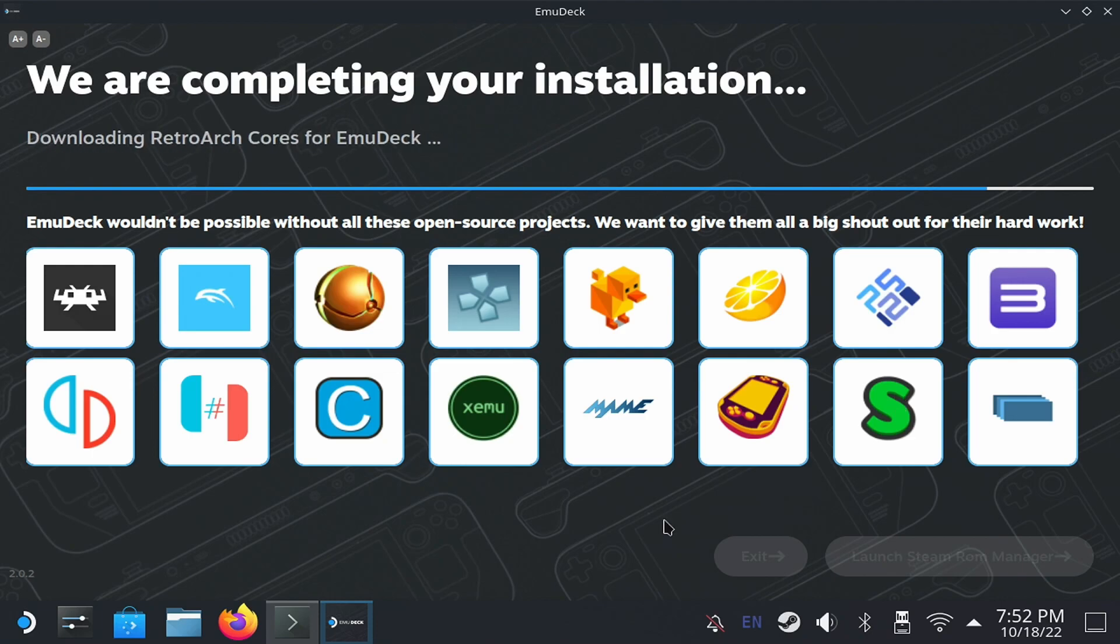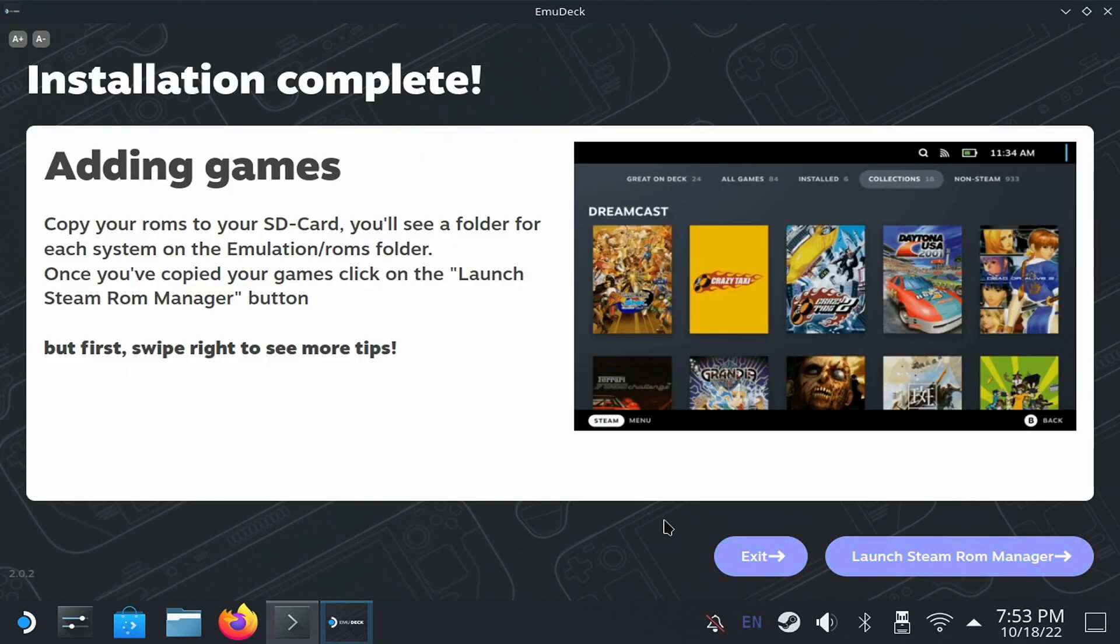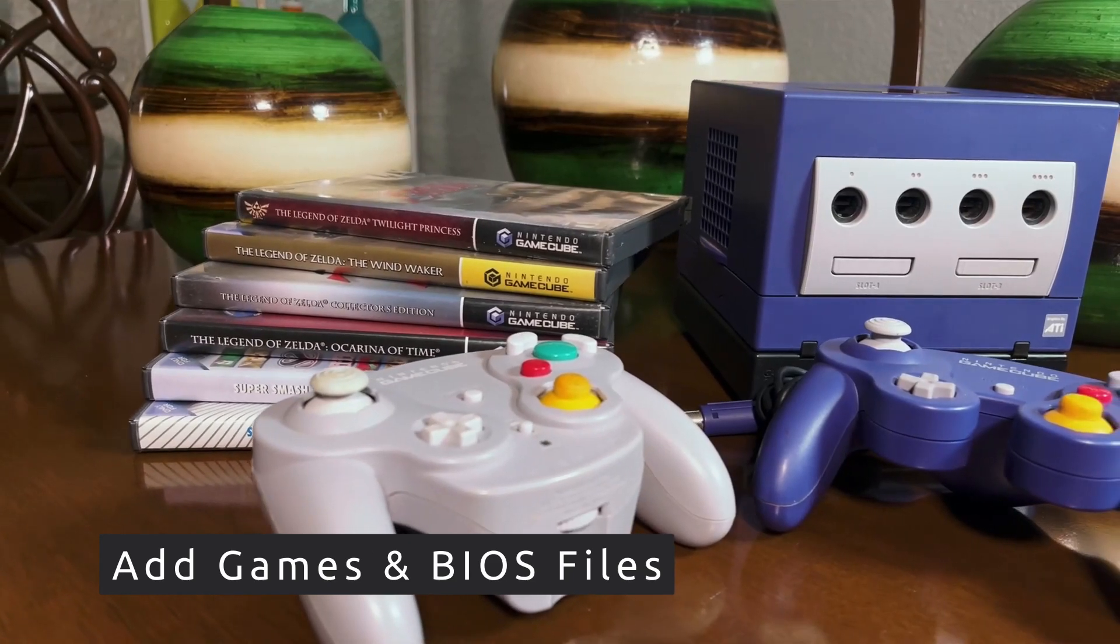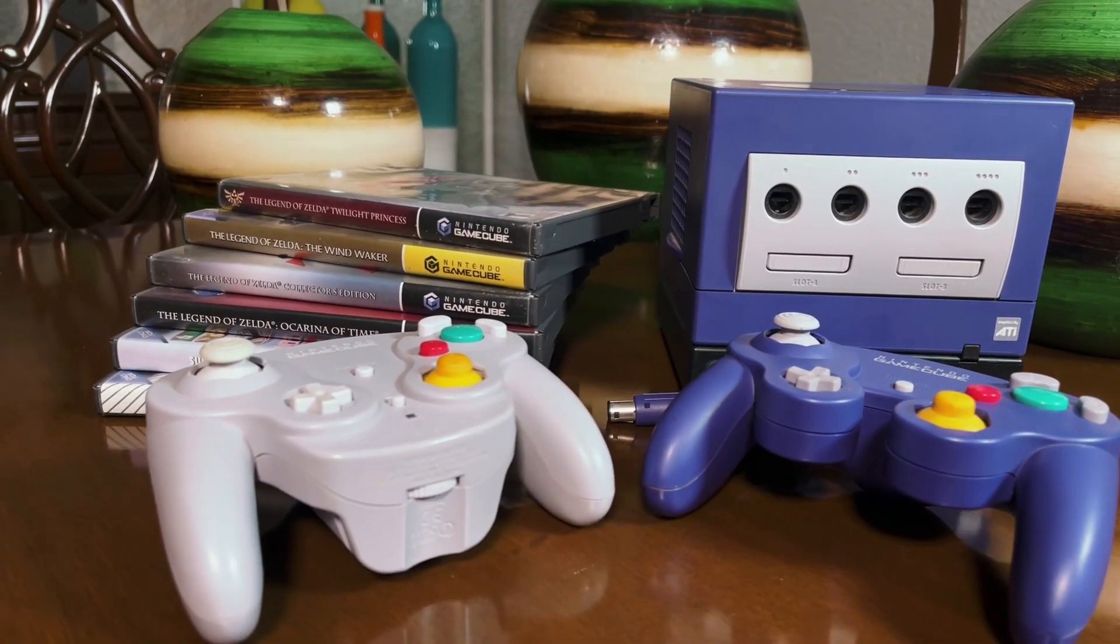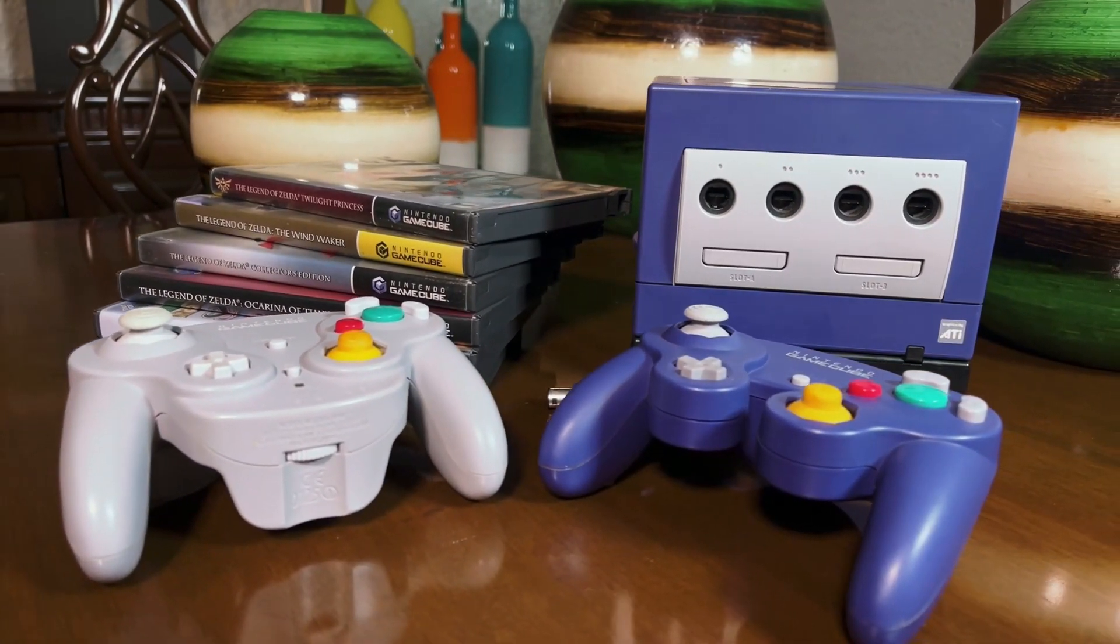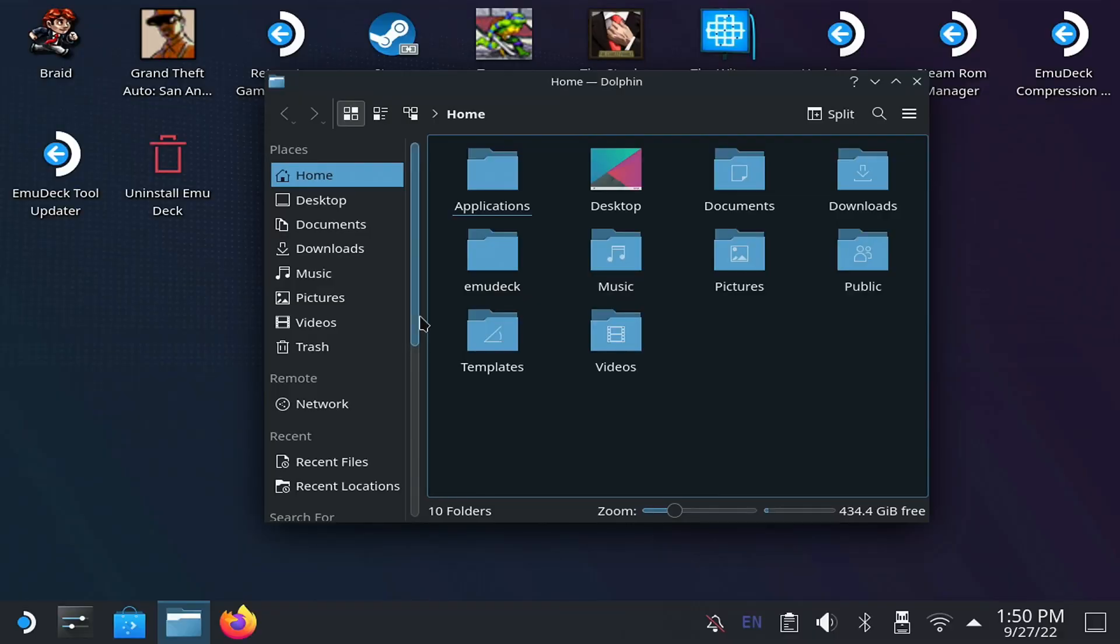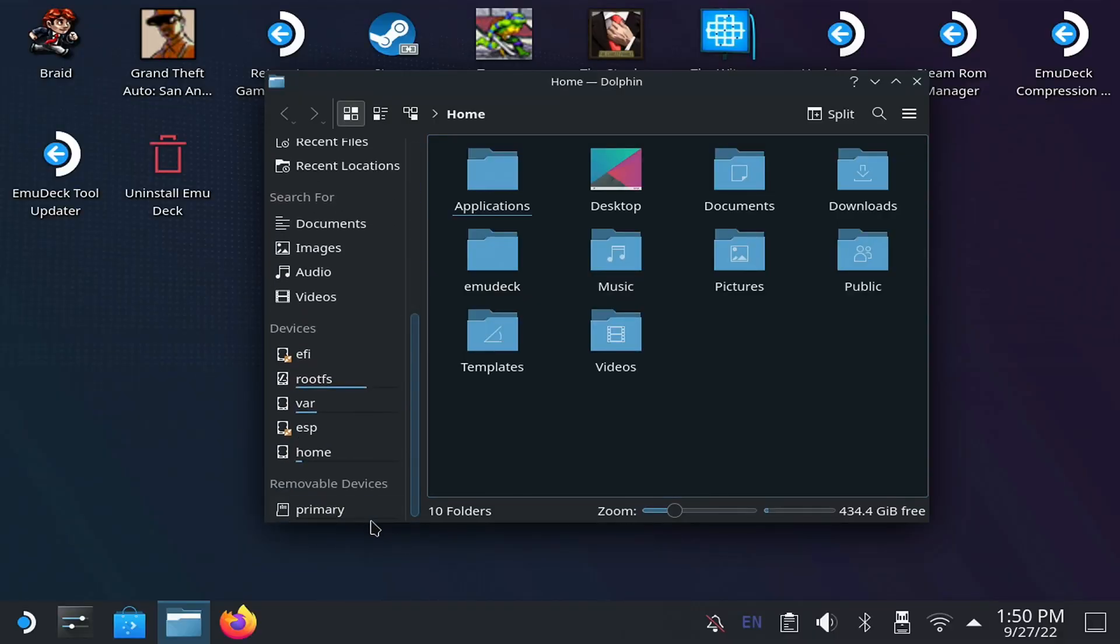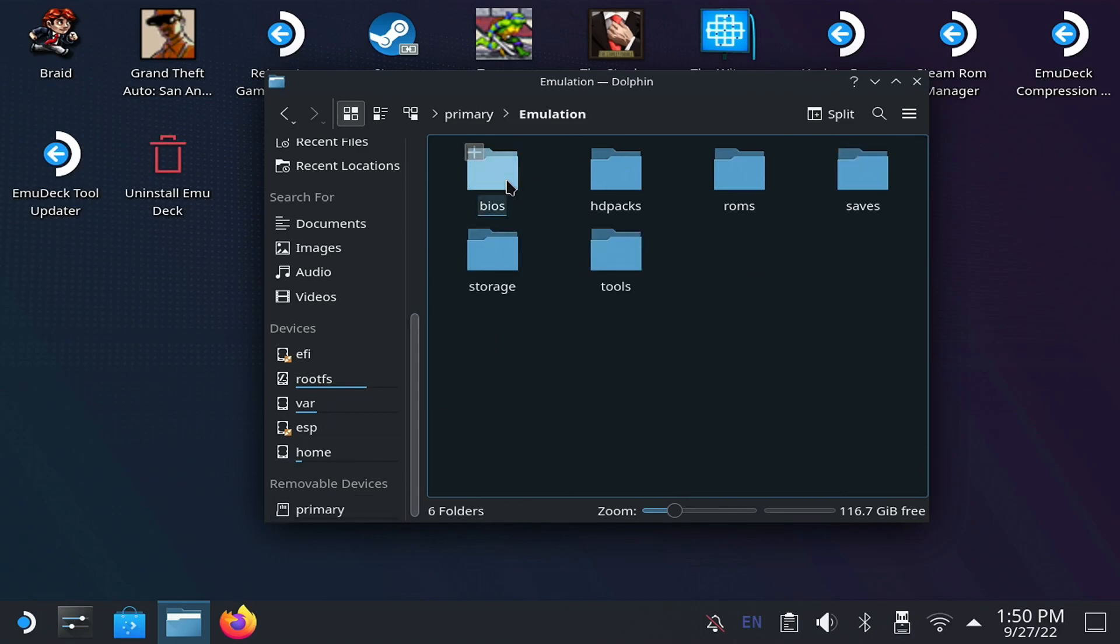Now on your desktop, there will be an icon named EmuDeck, which you can use to redo the settings and update the emulators. The next step is to add your games and BIOS files to your Steam Deck. For this, during the installation, EmuDeck created a folder called Emulation, in the unit you selected, either the internal disk or the microSD. Inside it, there are two folders aptly named BIOS and ROMs. Within this, you must put the files.